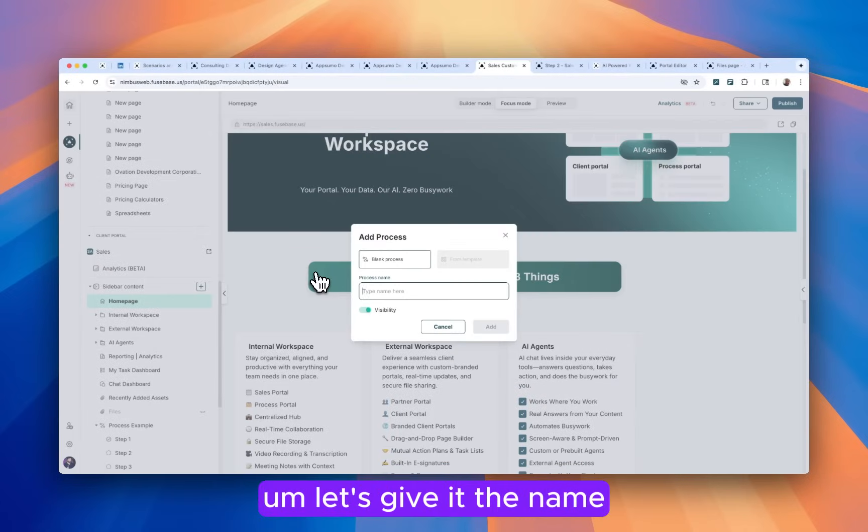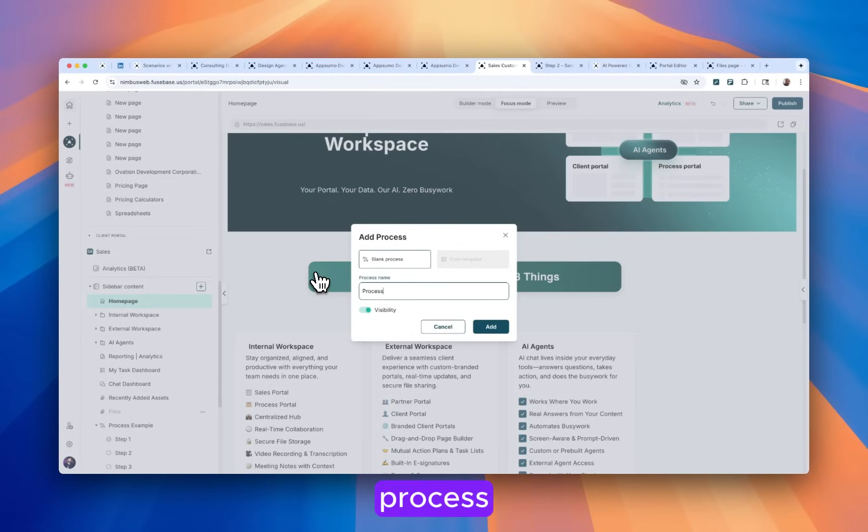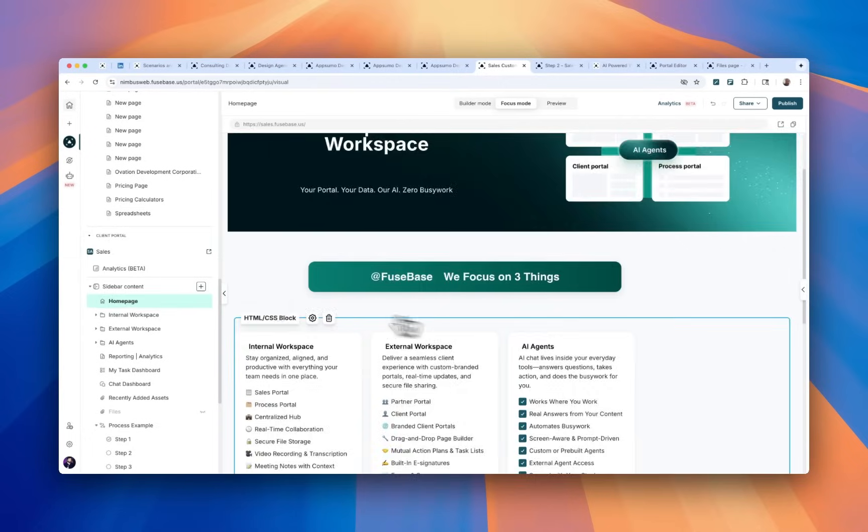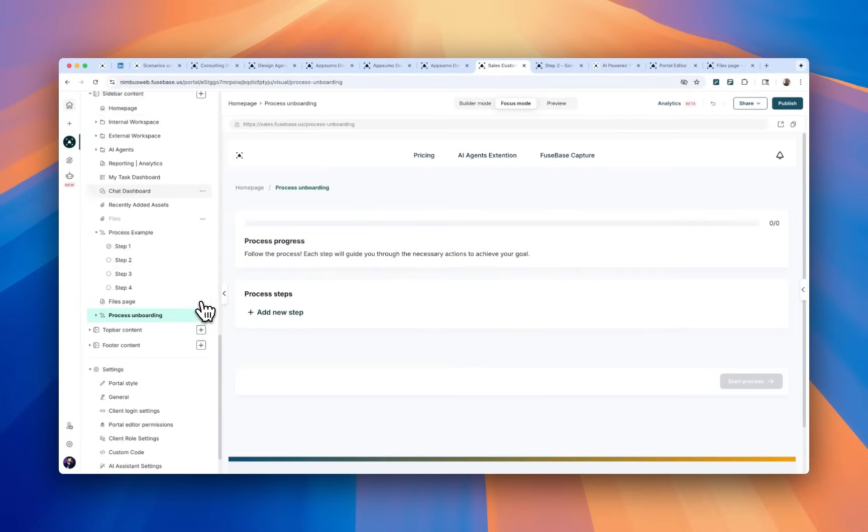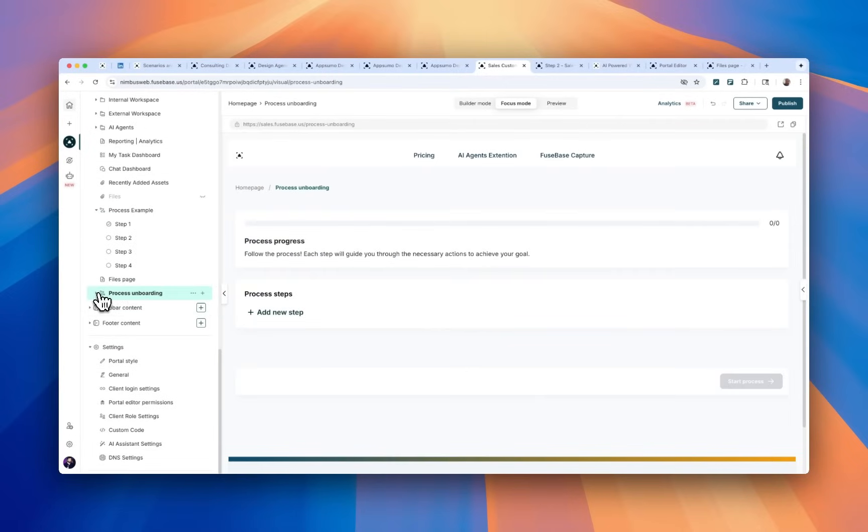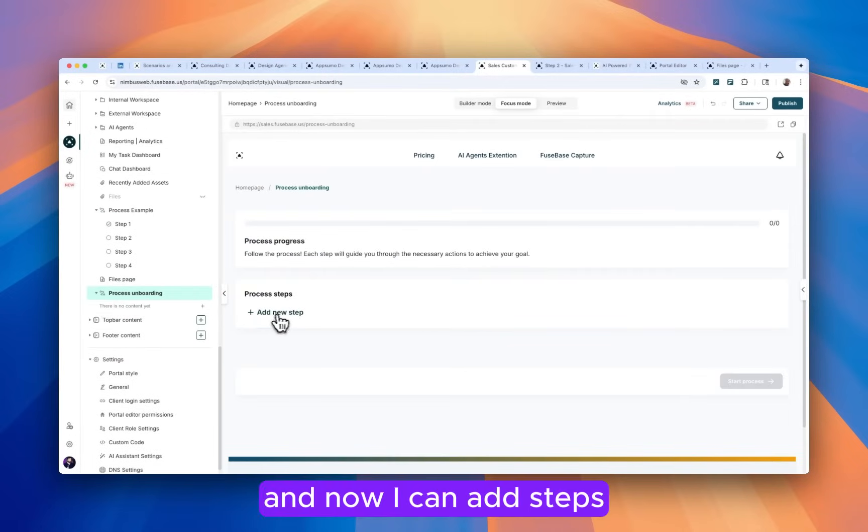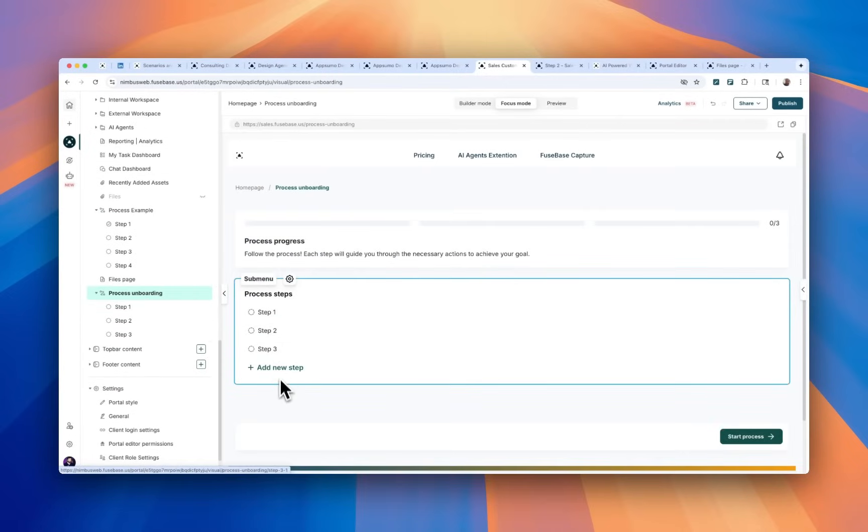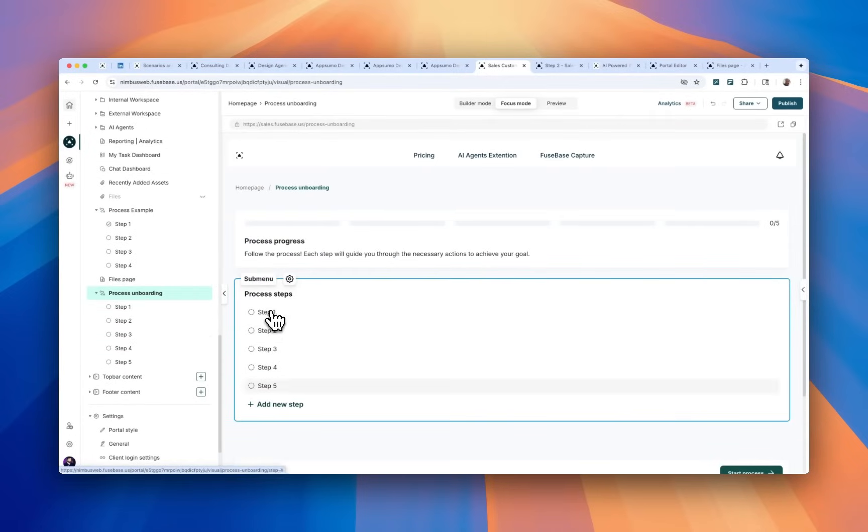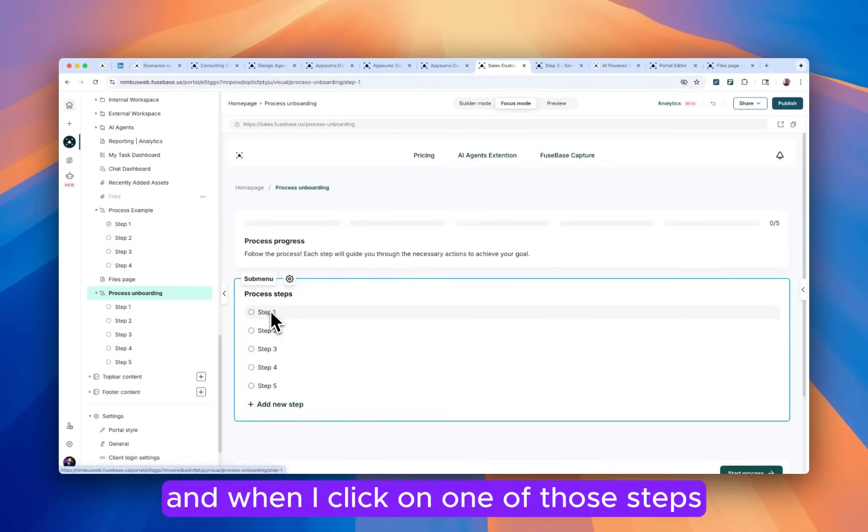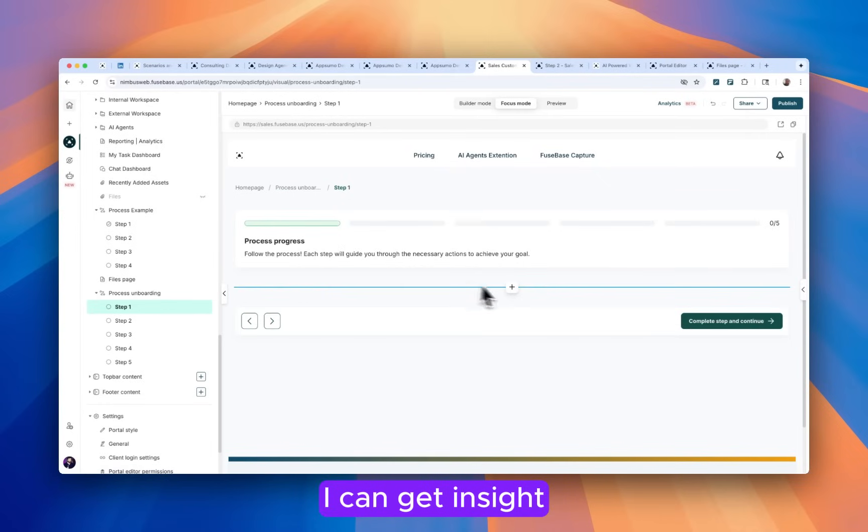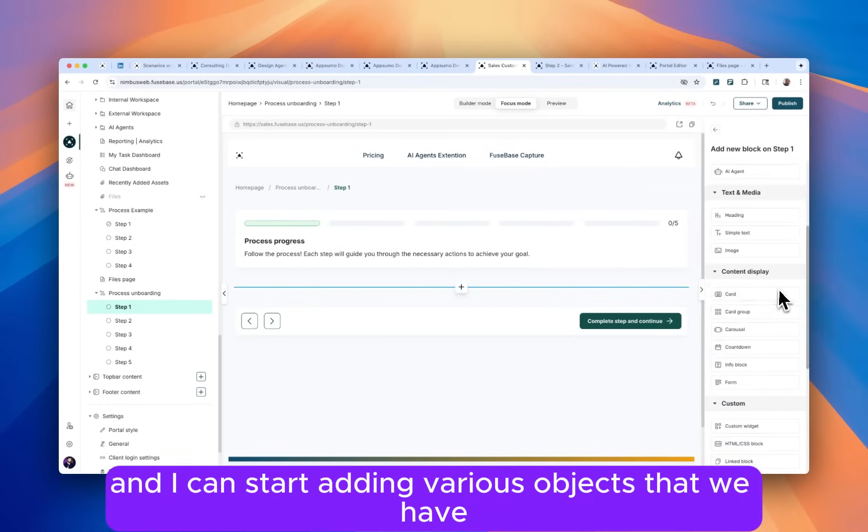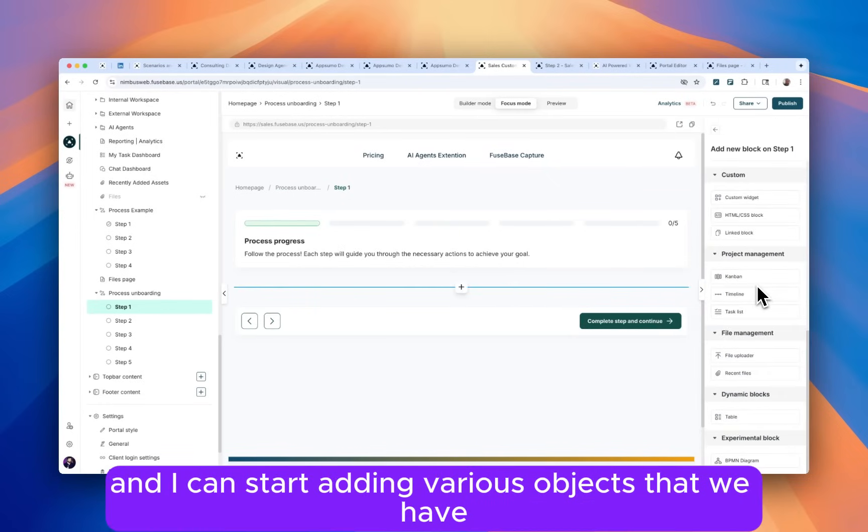Let's give it a name. Process onboarding. And now I can add steps. And when I click on one of those steps, I can get inside and I can start adding various objects that we have.